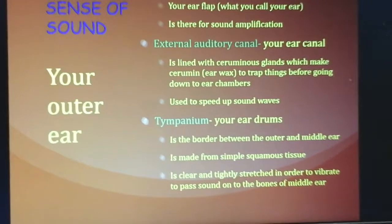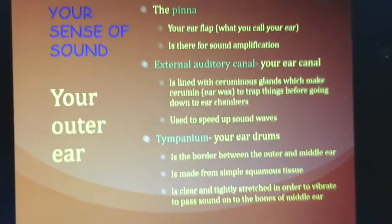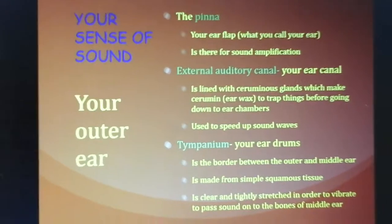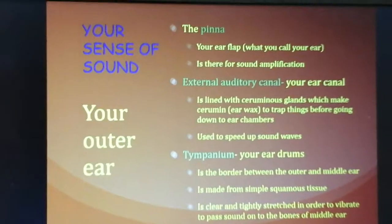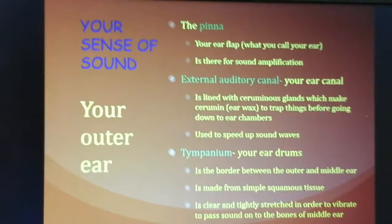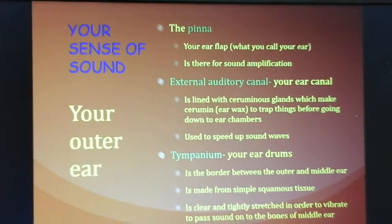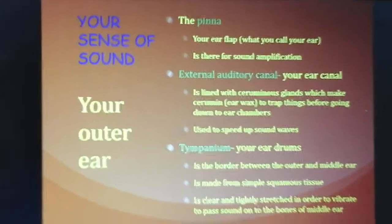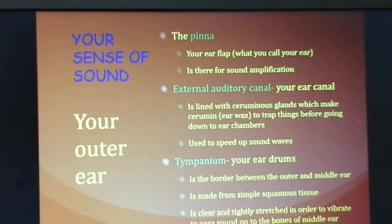Your tympanium is the real name for your eardrum — that's where the word 'tempo' comes from — and it's simple squamous tissue. Just like a drum has a skin that must be tuned: too tight and the skin can tear; too loose and it won't vibrate properly. Your body relies on air pressure — which we discussed with the tubal tonsils — to keep your eardrum tight like it's supposed to be.